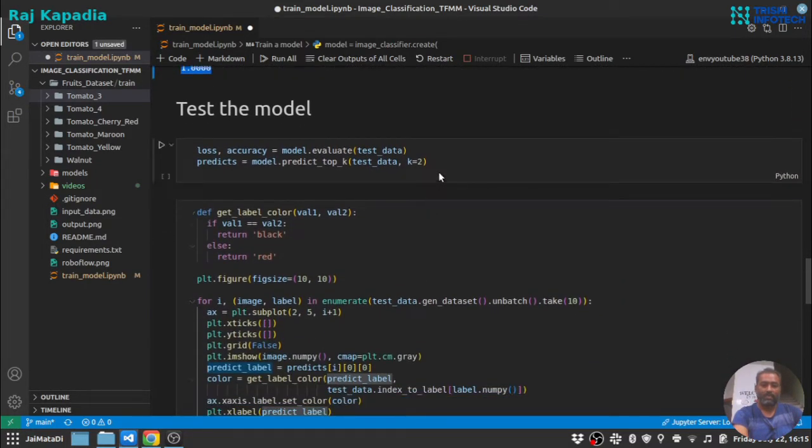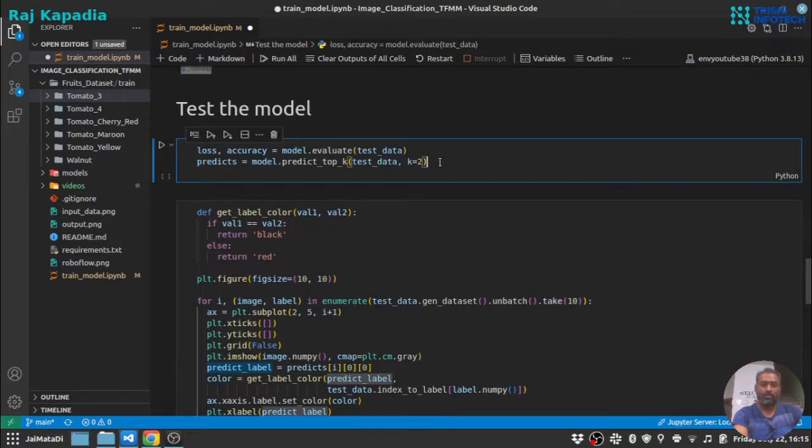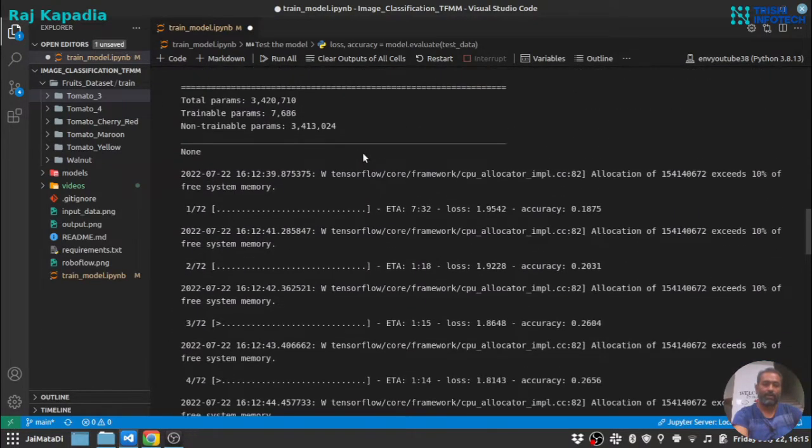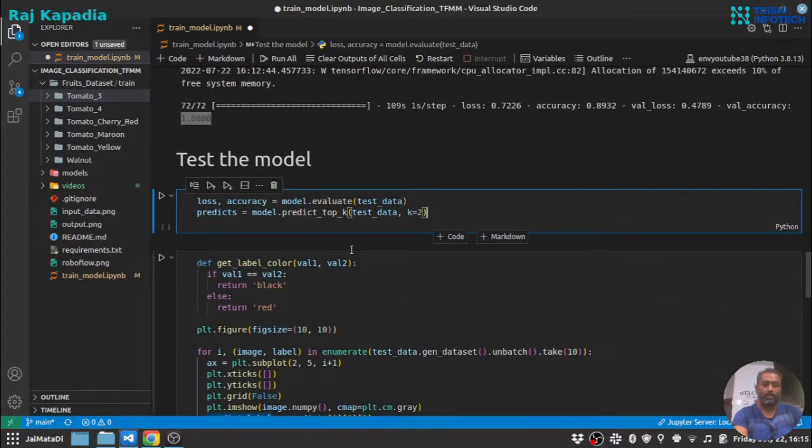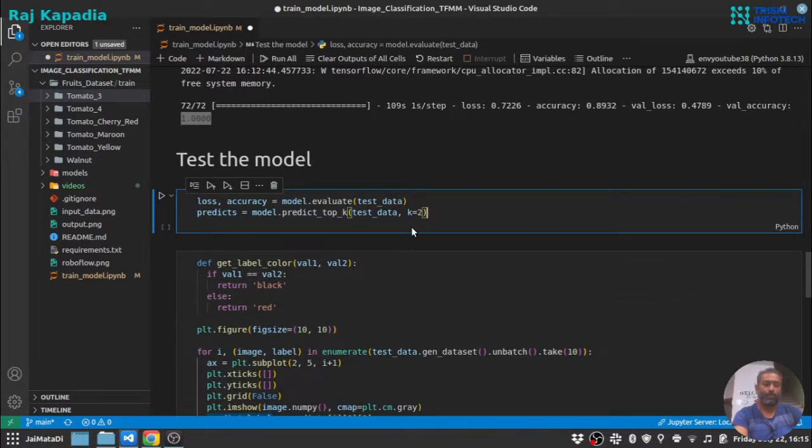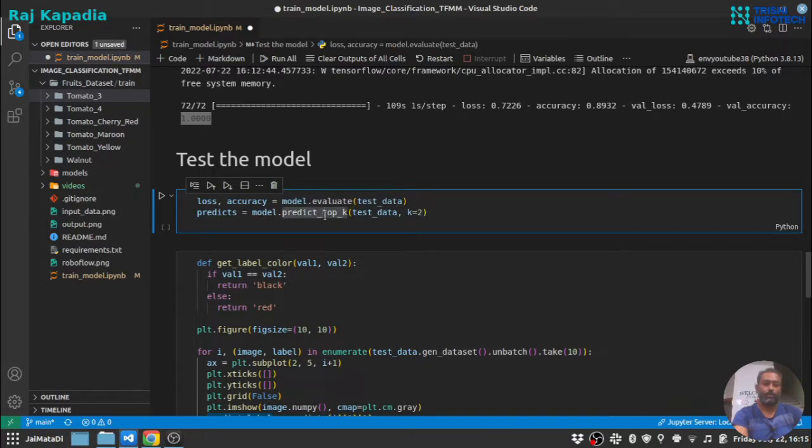Now let's test the model. The model created by this create method has a method called evaluate and predict top k.